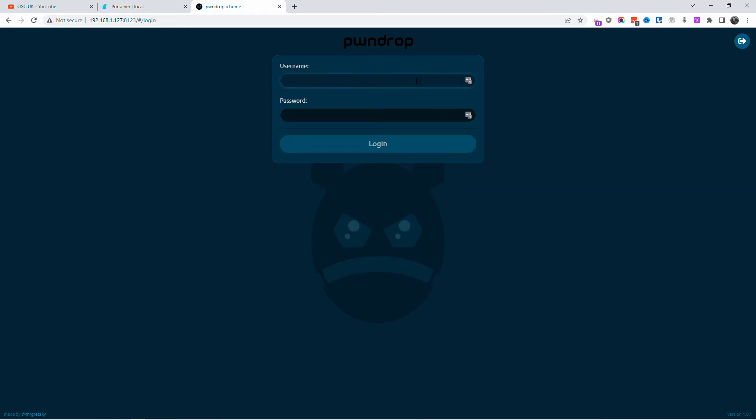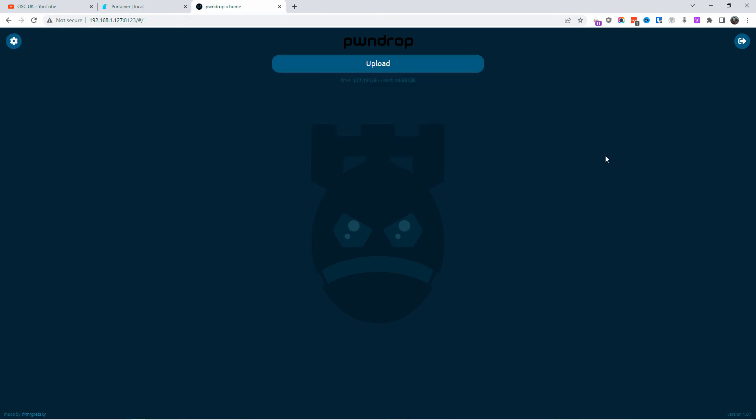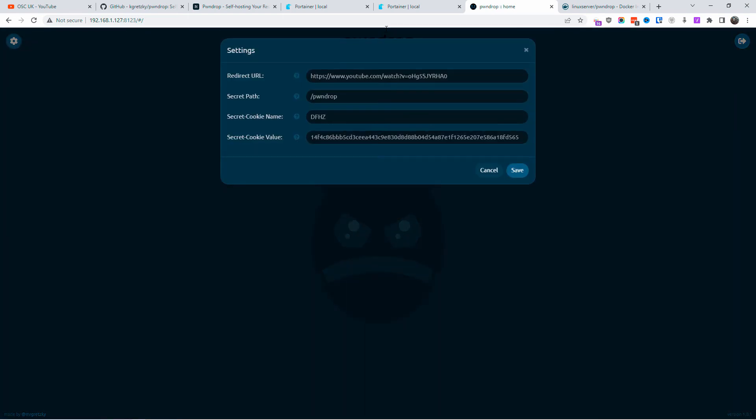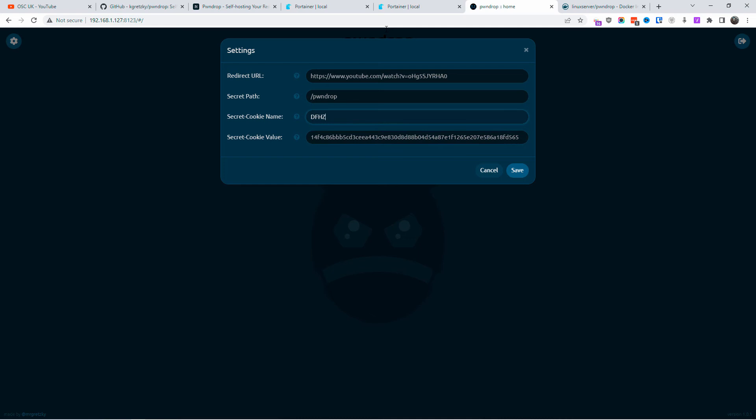You're ready to upload the files and share them. To upload, just click on the upload or you can drag and drop a file. Here we've got the settings. The secret path you can change, the secret cookie value you can change, and the actual cookie name as well you can change.